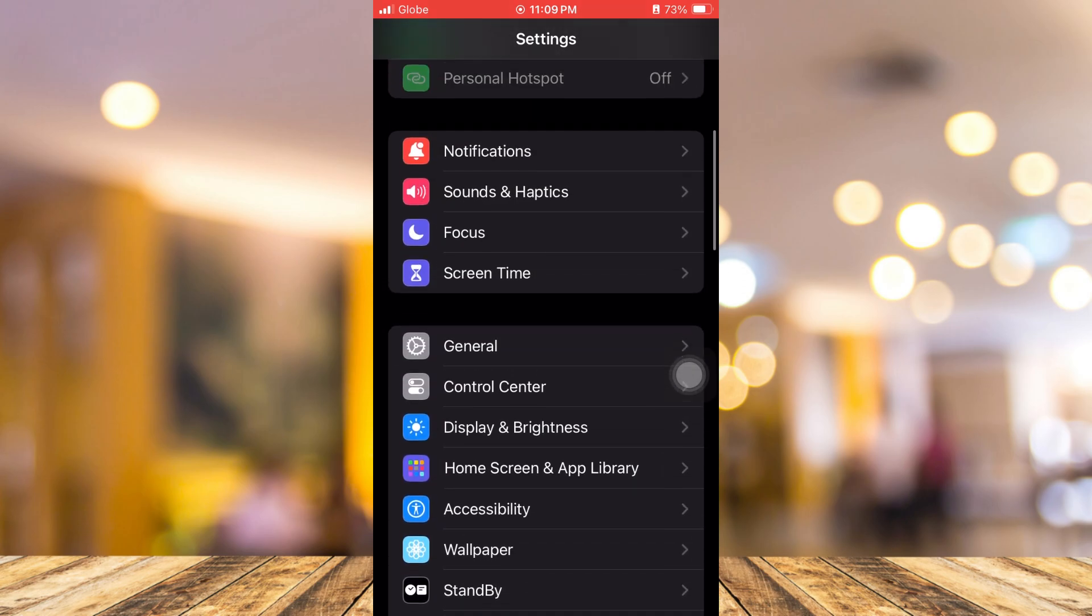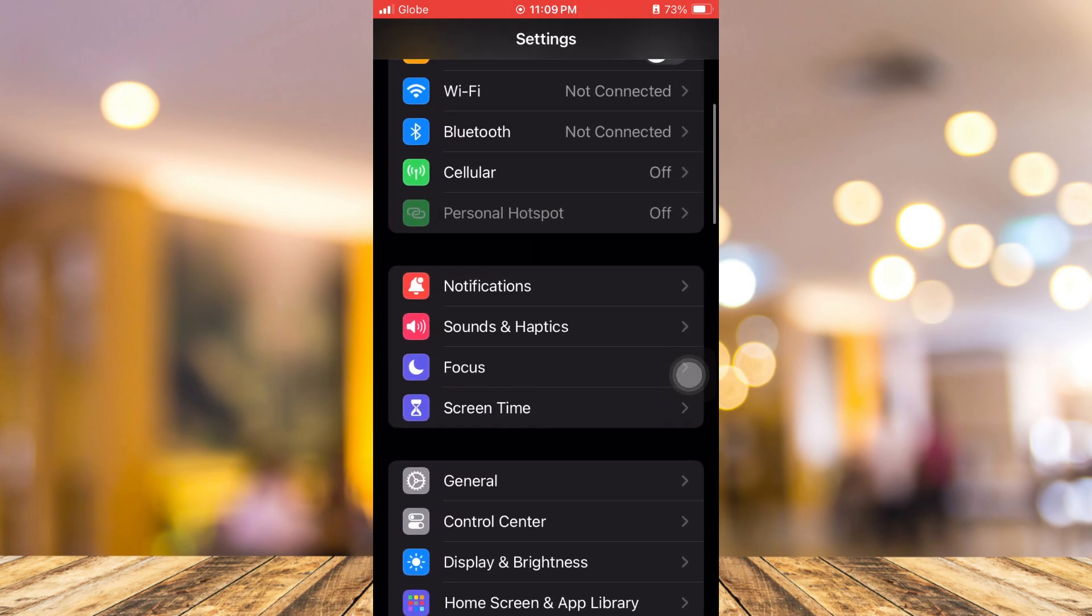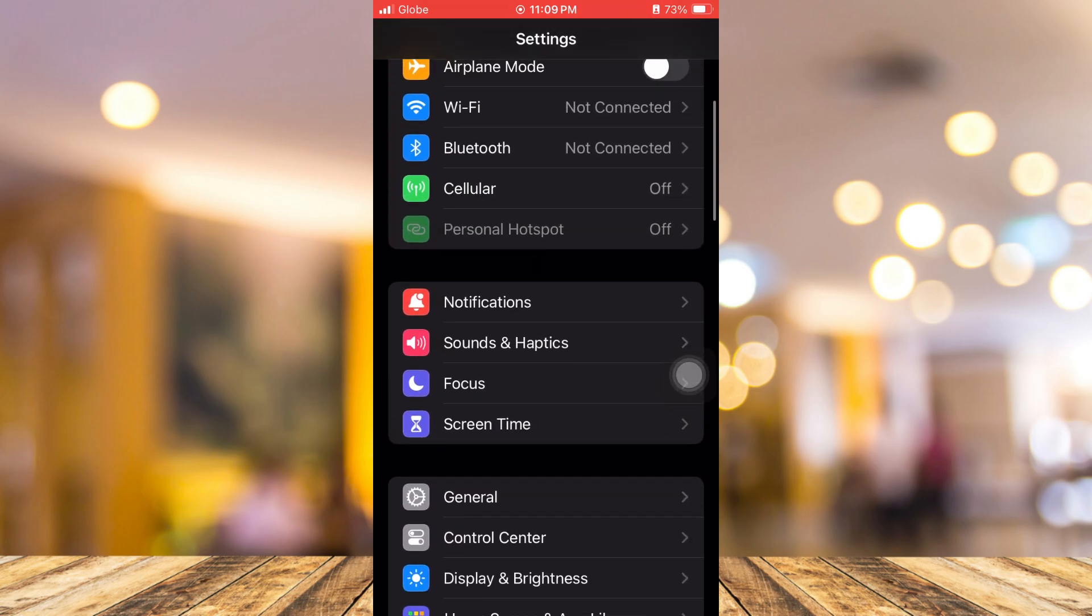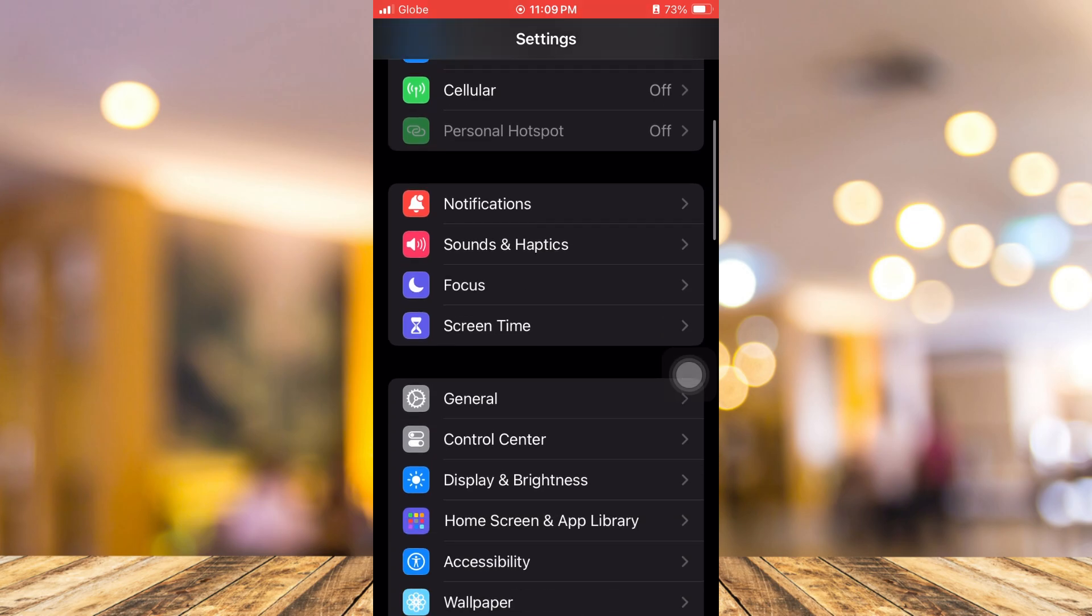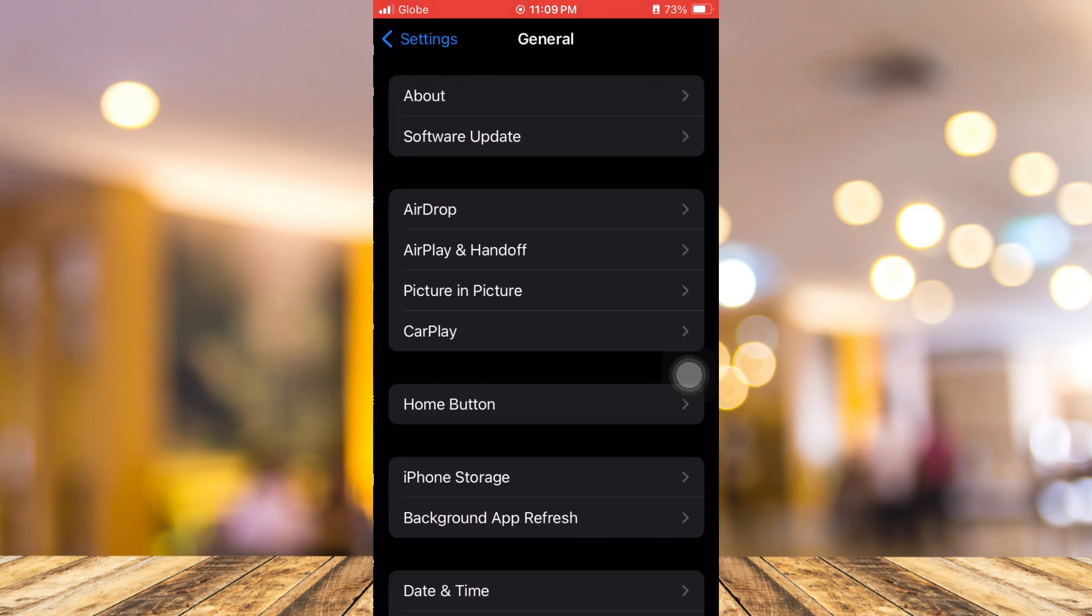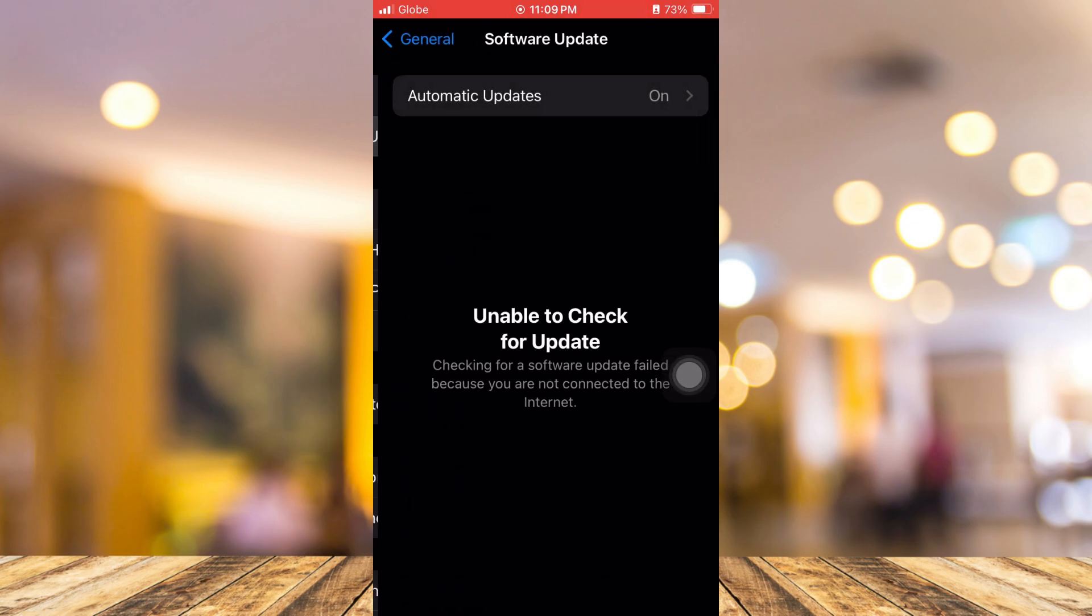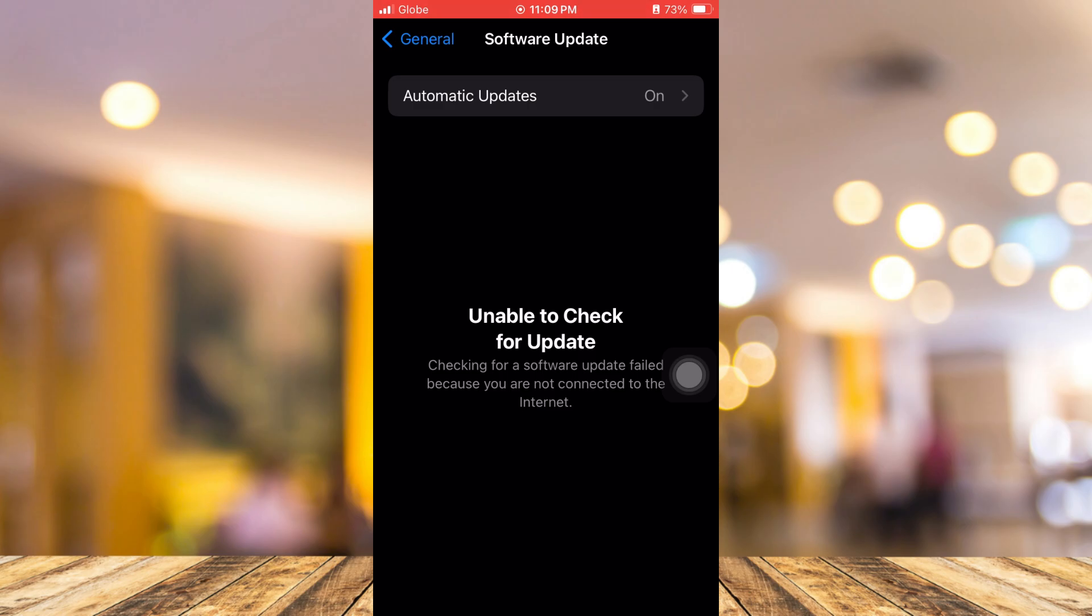So make sure that you check the official software update. From here, go to Software Update and get the latest update on iOS 17.